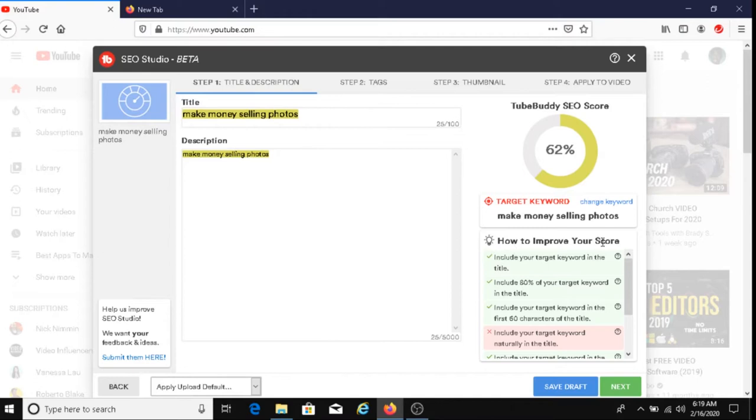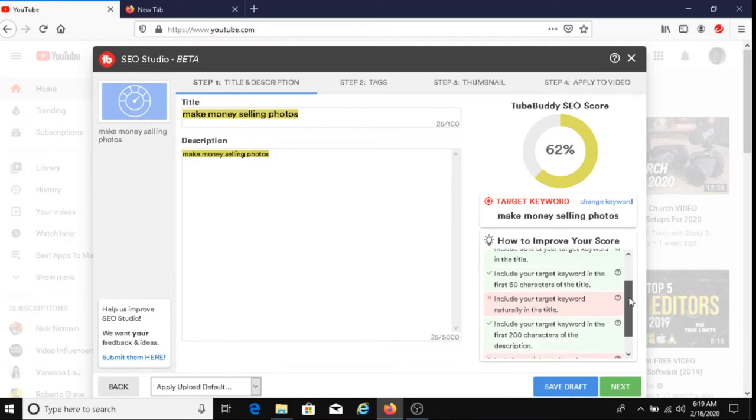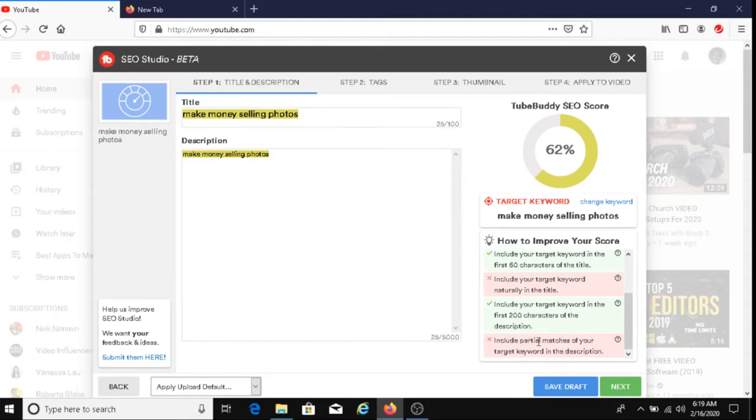How to improve your score: Include your target keyword in the title. Include 80% of your target keyword in the title. Include your target keyword in the first 60 characters of the title. Include your target keyword naturally in the title. Include your target keyword in the first 200 characters of the description. And include partial matches of your target keyword in the description. So we're going to do that right now.